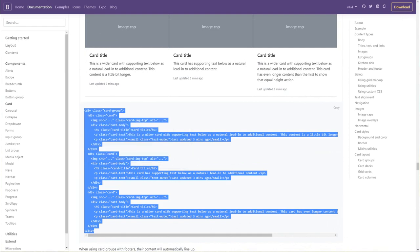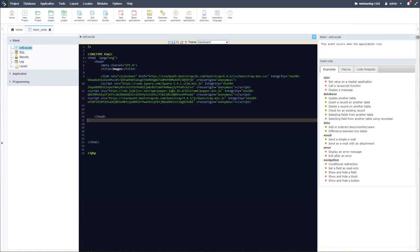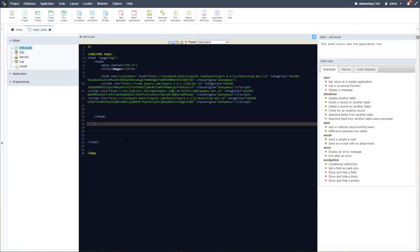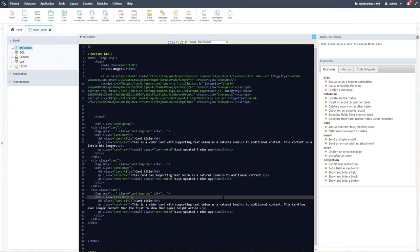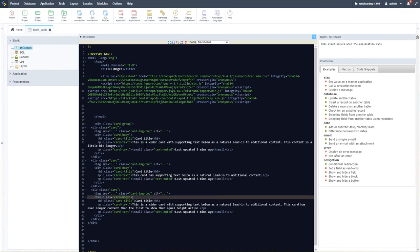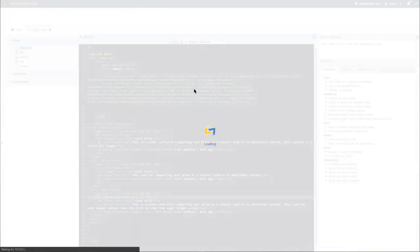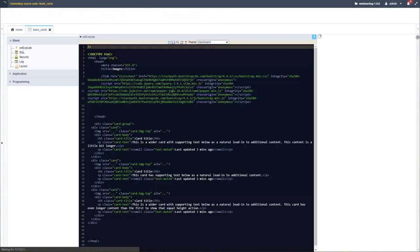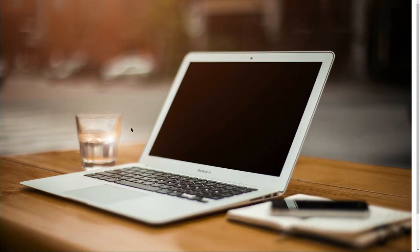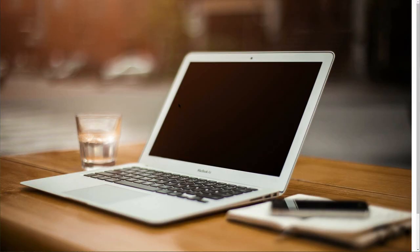I'll take the card groups layout, copy this piece of code, return back into Scriptcase, paste it into the page, and then run it to see what it looks like by default.